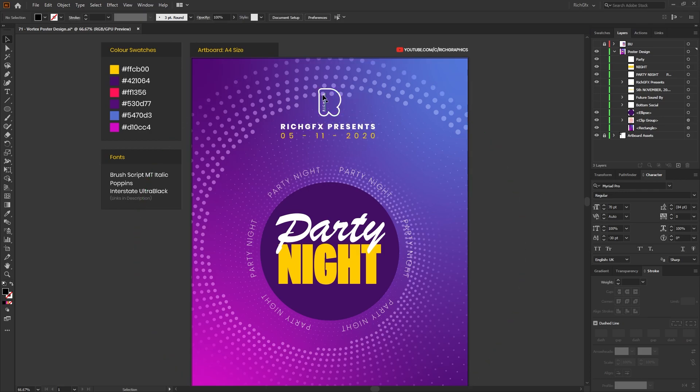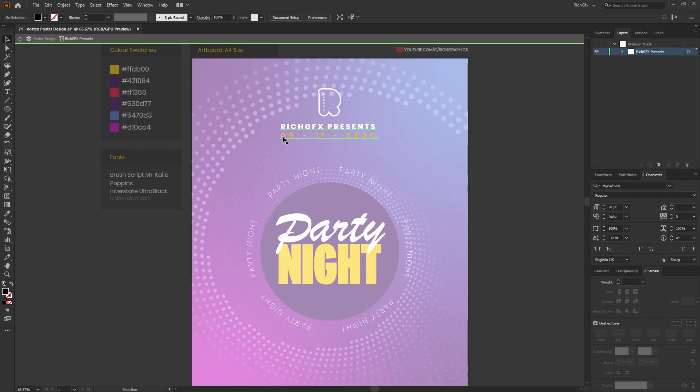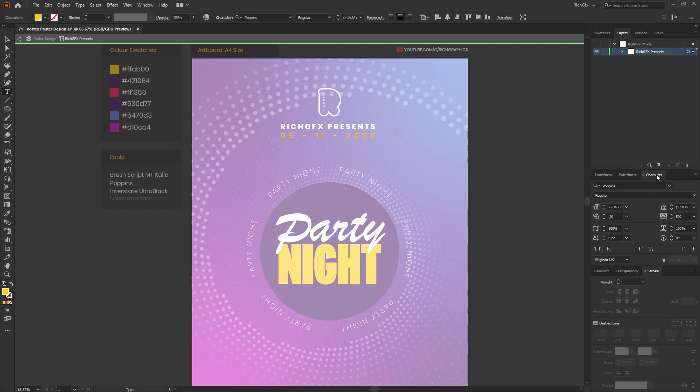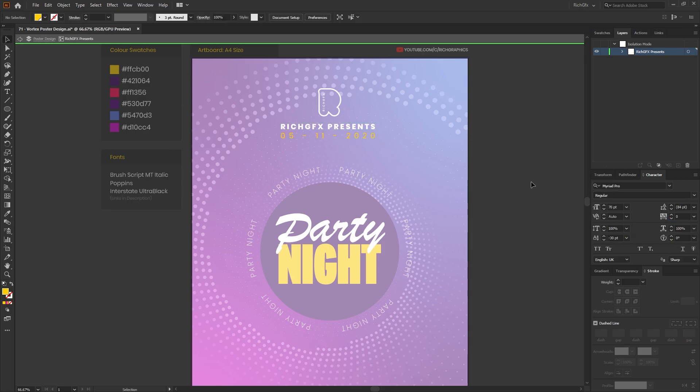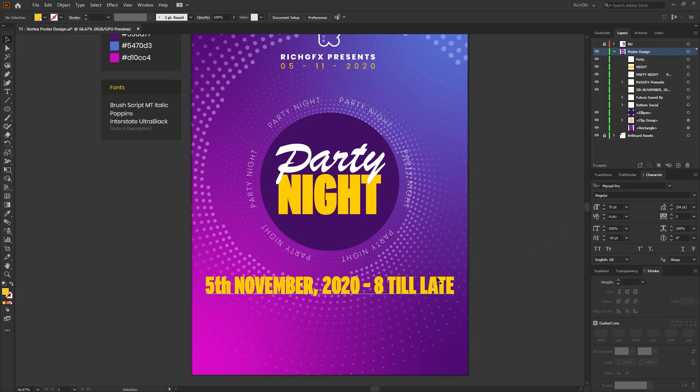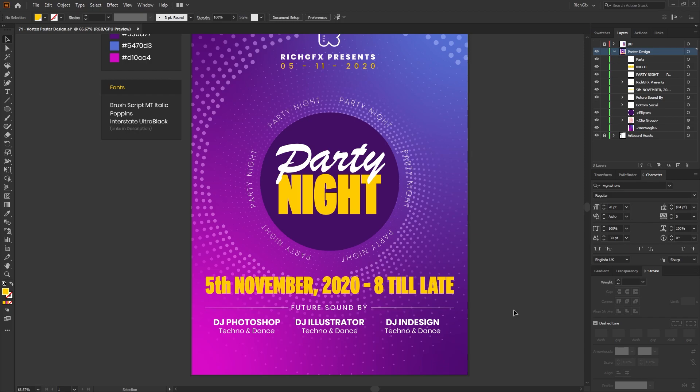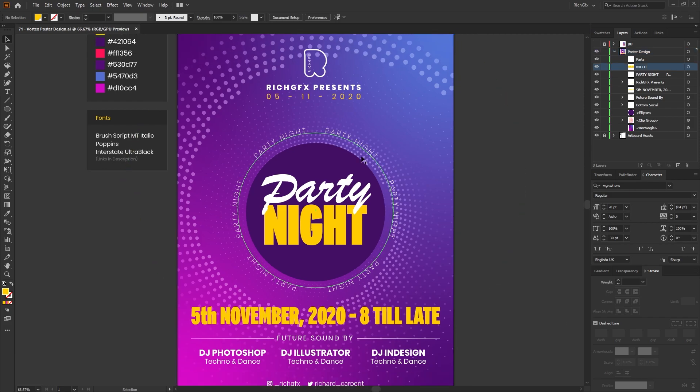Next at the top I added my logo and the date of the event, again just using the Poppins font. And on the date we just increase the letter spacing just to space it out. This can be done within the character panel, and if you select the tracking option this will increase or decrease the letter spacing. Towards the bottom of the poster using the Interstate Ultra Black font literally just added the event date and the event time. Then underneath I've just put some example DJs or example acts that would be running at the event. Then I finished off the bottom of the poster with my social media icon and social media handles.